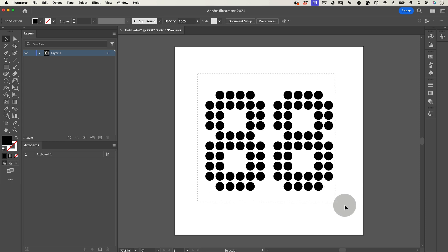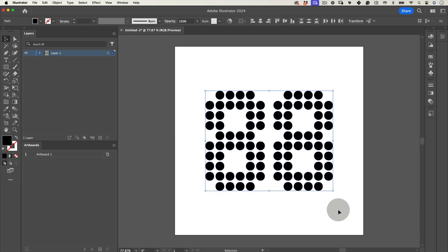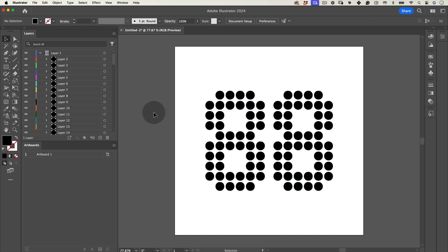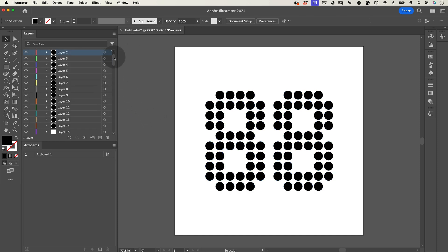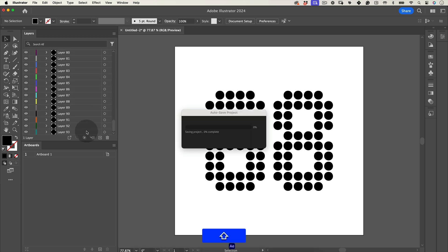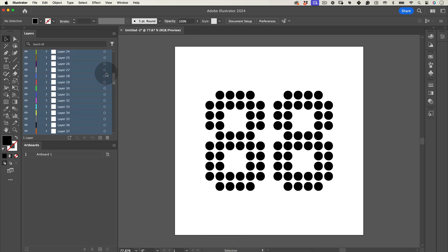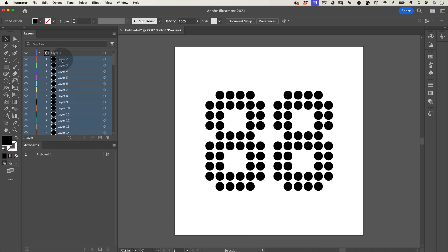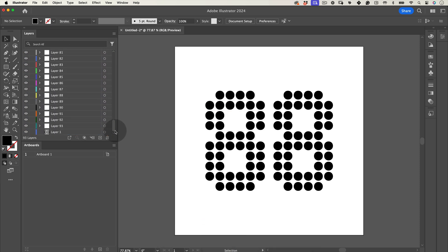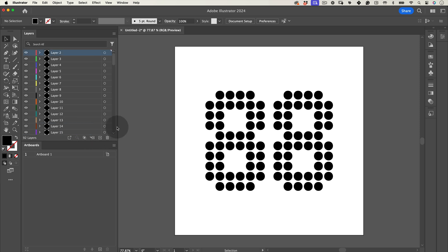Select all the shapes that form your graphic and in the Layers tab, click the hamburger menu and choose Release to Layers Sequence. This will distribute each shape to its own layer in the same order they appeared initially. Now, select all of our new layers and move them outside of Layer 1. Once empty, delete Layer 1.